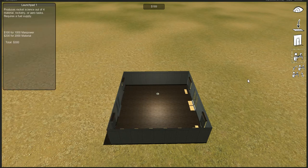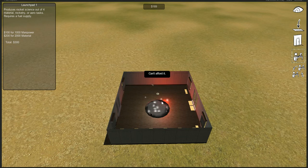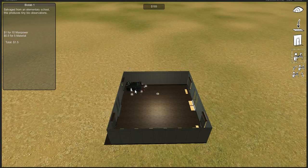Now what can we do with these? Well here's a launch pad. It costs $300. I can't afford it. I can afford some biolabs though. They're only a buck and a half each. Let's put in some biolabs.